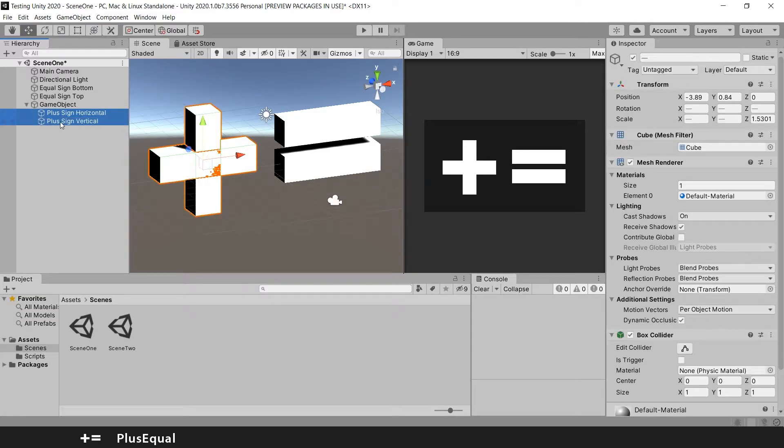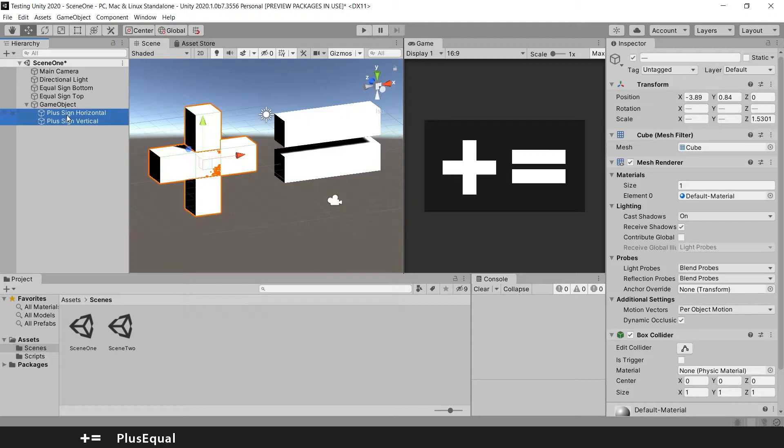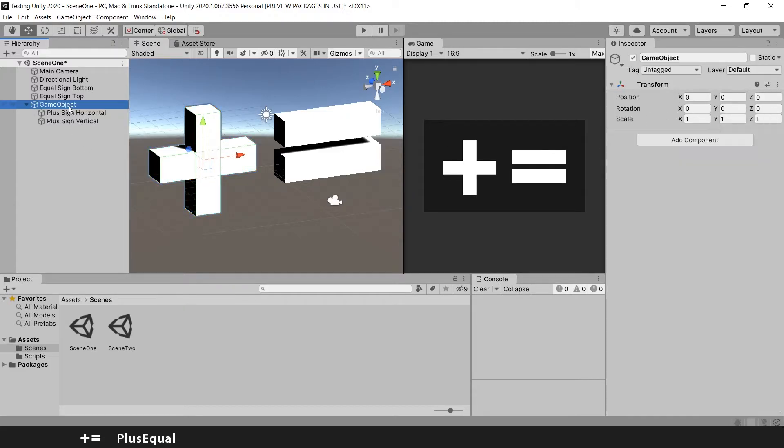And these two game objects here are the child of this game object. And that means that their transform is relative to the parent game object. We will see that in a second.